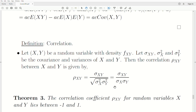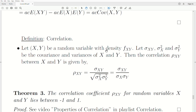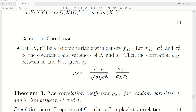The definition of correlation: let X and Y be random variables with density F. Let sigma-XY be the covariance, and sigma-X squared and sigma-Y squared be the variances of X and Y respectively. The correlation between X and Y is sigma-XY divided by the square root of the product of the variances — which is really just the standard deviation of X times the standard deviation of Y.